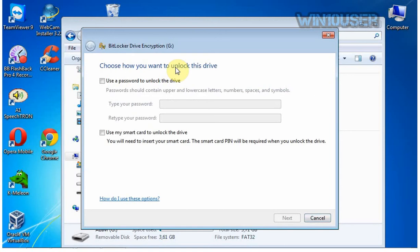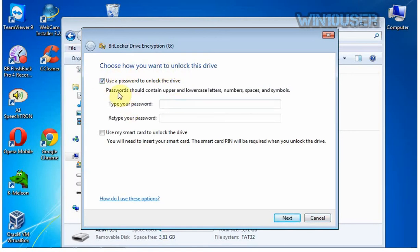If you are not using a smart card, check the option to use a password to unlock the drive, then type your desired password and retype the password in the retype box. If finished, click Next.